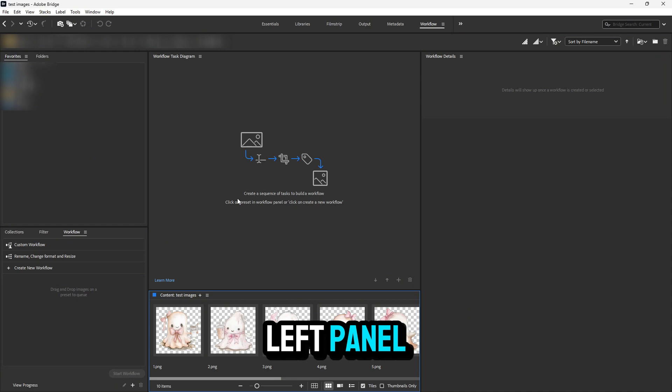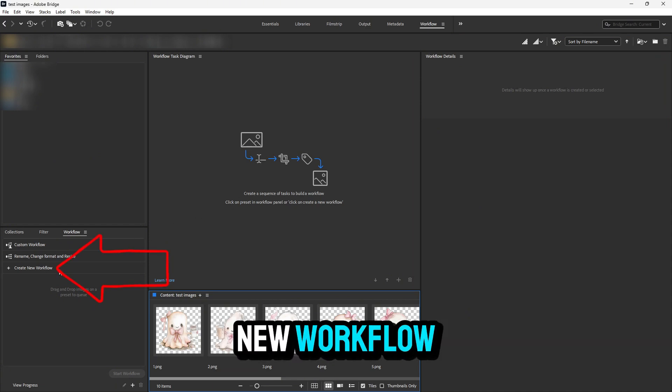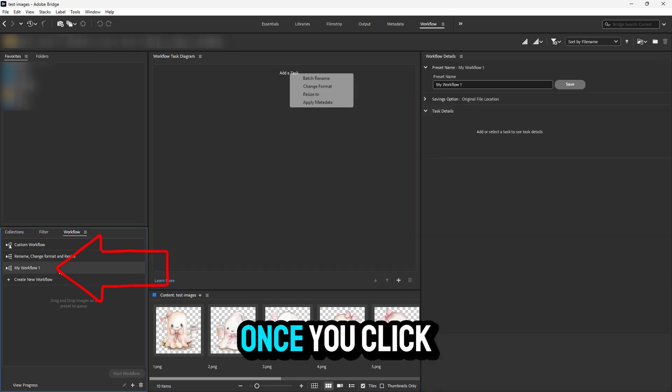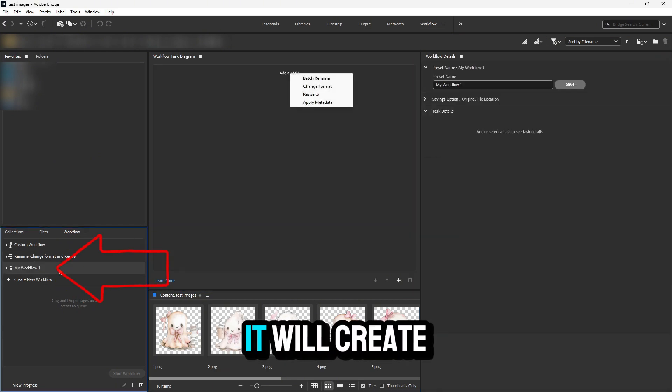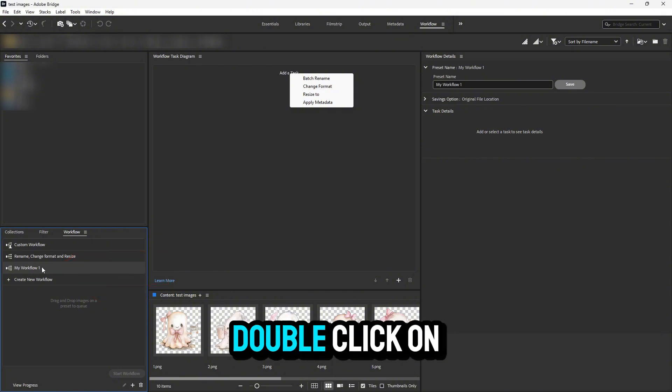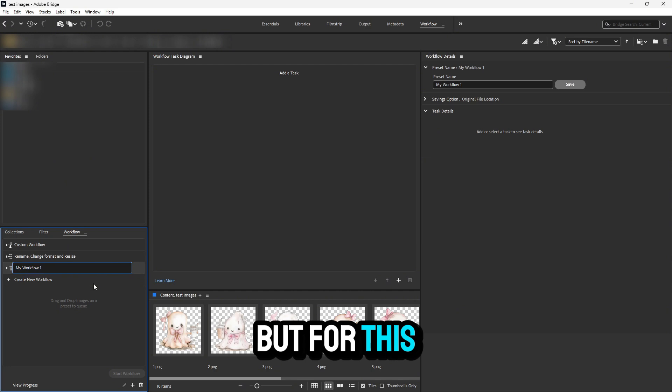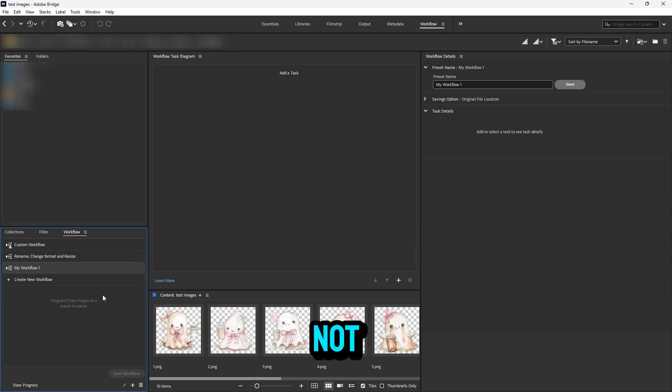In this bottom left panel, there's a button called 'Create New Workflow.' Once you click on it, it will create a new tab right here. You can double-click on this tab if you want to rename this workflow, but for this example, I will not.